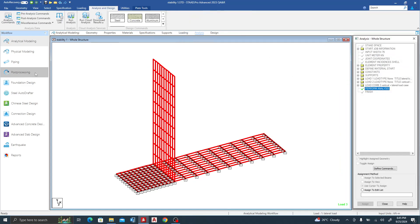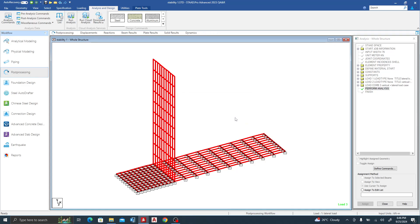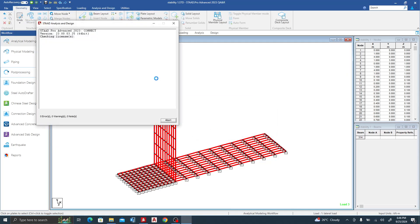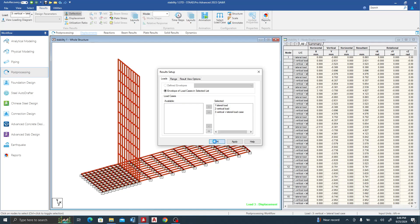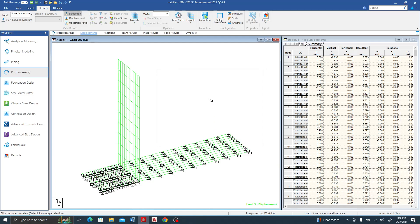In this lecture we are doing stability checks, not flexure or reinforcement design — I'll link to that separate lesson. Let's go to post-processing and run the analysis. Remember, for a retaining wall there are three checks: bearing pressure, sliding, and overturning. The first thing we'll do is check the bearing pressures.